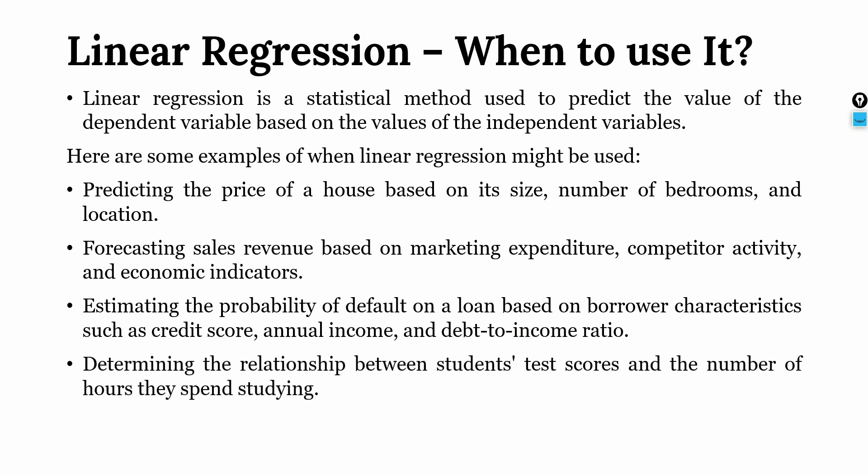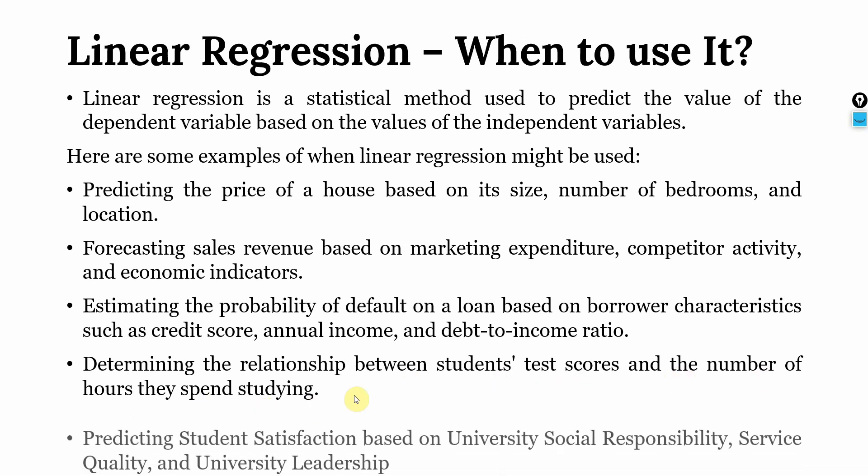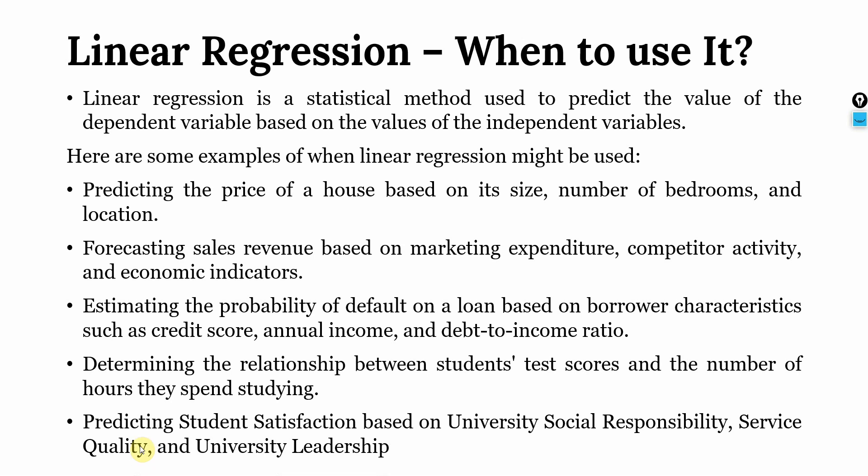You can determine the relationship between student test scores and the number of hours they spend studying. And finally, another example could be, I've collected data through a survey about student satisfaction, how responsible their university is, how good the service is, how good the leadership is and then based on that I can predict the student satisfaction using the scores of university social responsibility, service quality and university leadership.